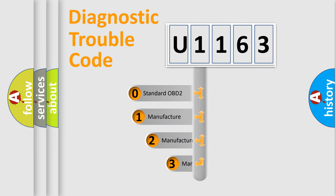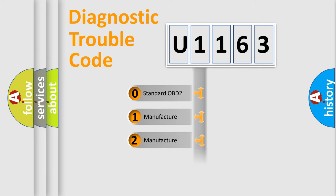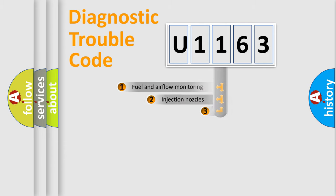If the second character is expressed as zero, it is a standardized error. In the case of numbers 1, 2, 3, it is a manufacturer-specific expression of the car error.